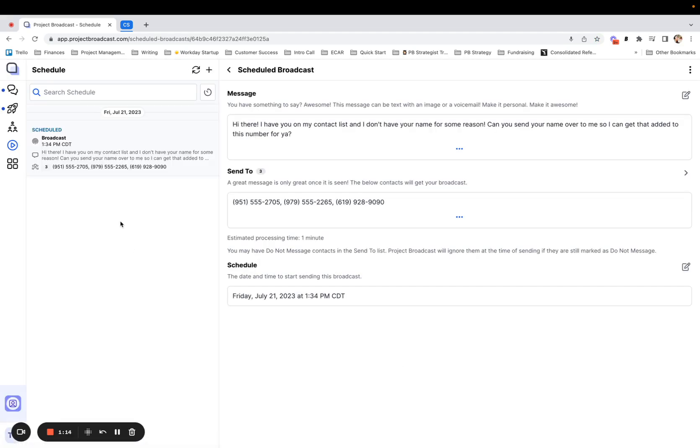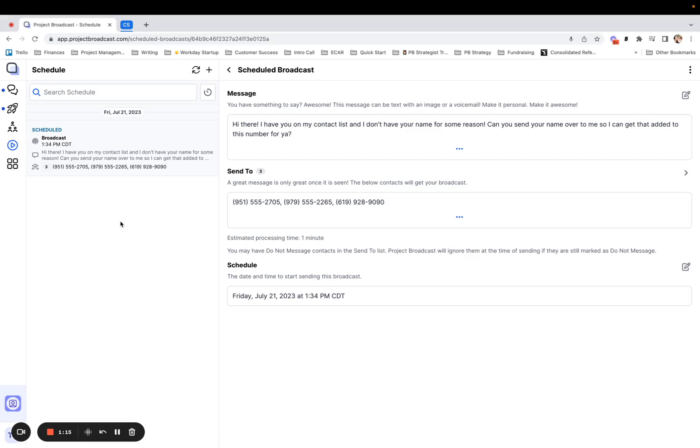I'm going to go ahead and save that. When I come to my schedule now, I can see that I am going to send out this name collection broadcast.